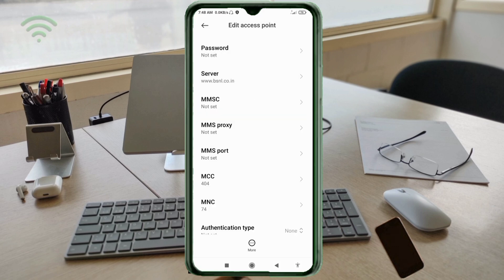MMSC: not set. MMS proxy: not set. MMS port: not set. MCC: not set. MNC: not set. Scroll down.